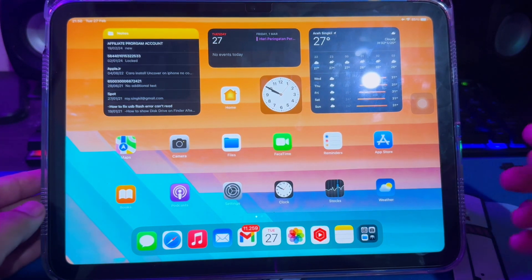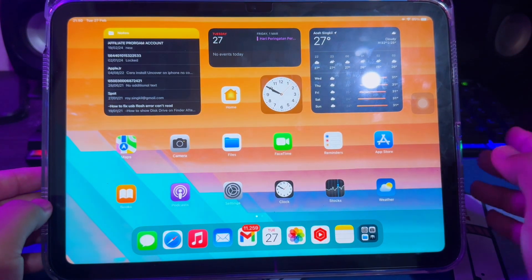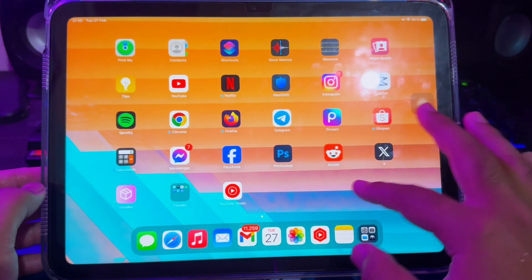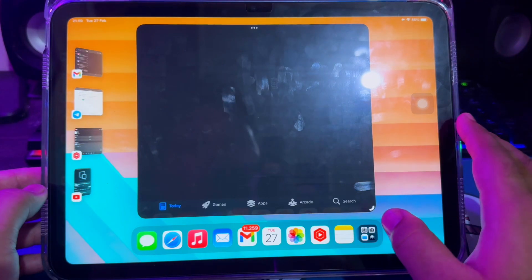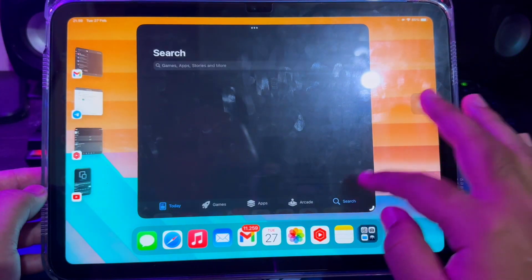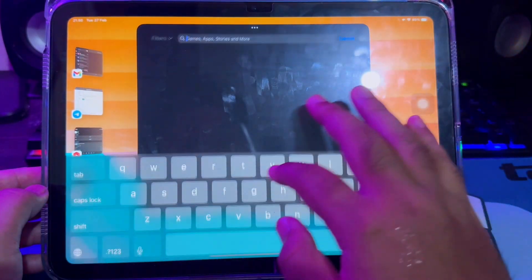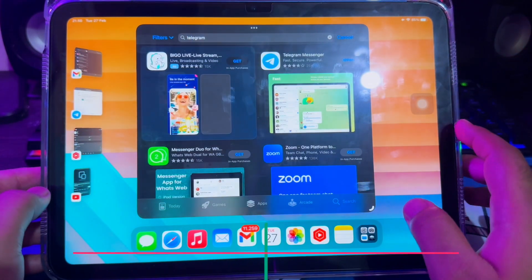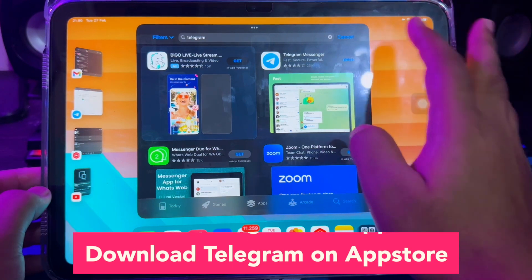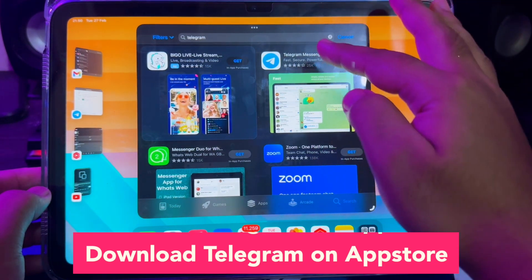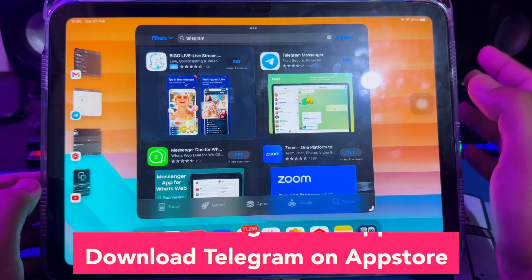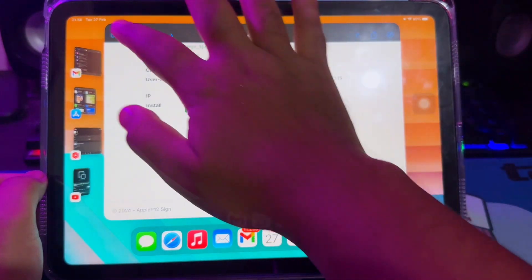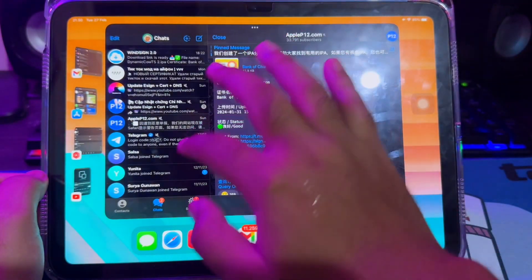Hi everyone. I hope you're having a good day today and welcome back to a new video. Do you want to sideload on iOS? In this video, I will show you how to sideload apps online on iOS using Telegram — works 100%.